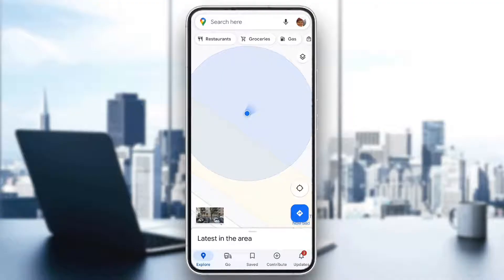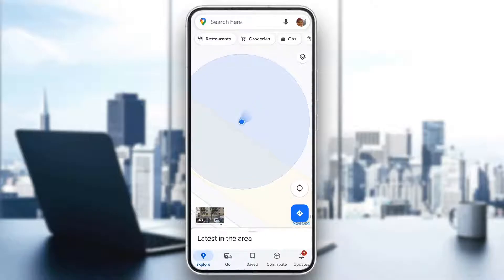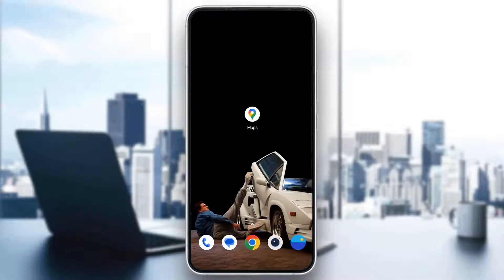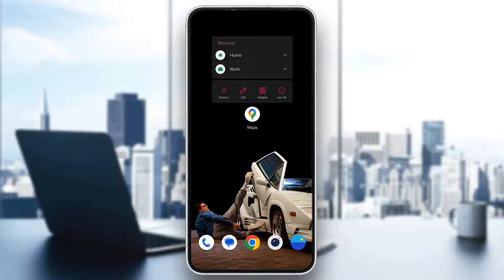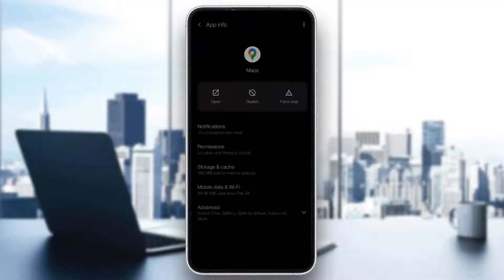As you can see, currently I do not have the error — my arrow is in a good direction — but if your arrow is pointing in the wrong direction, then there are two solutions you can try. Let's go ahead and exit out, then long-hold on the Google Maps application and click on App Info.